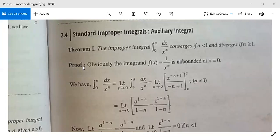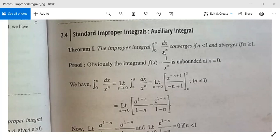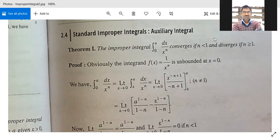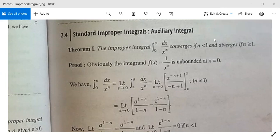We will see its proof. The function 1 divided by x to the power n is unbounded at x equal to 0. So we can write the integration from 0 to a of dx by x to the power n as the limit as epsilon tends to 0 of the integration from epsilon to a of dx by x to the power n.